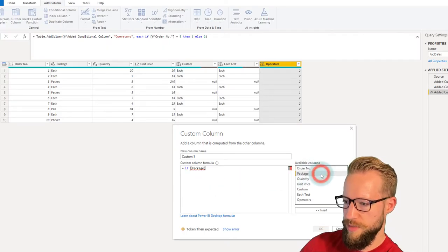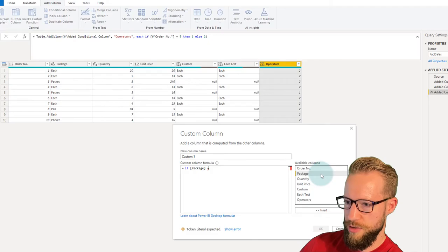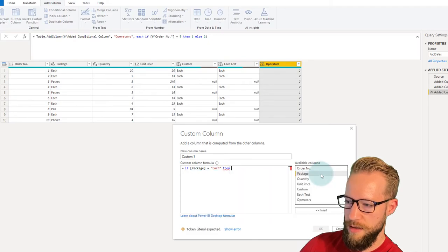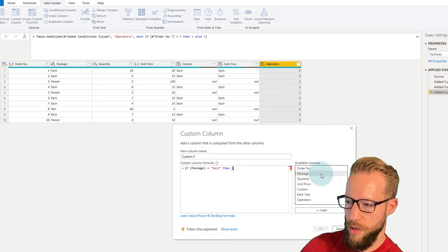We can start by writing: if my package equals "each", then return the number one.